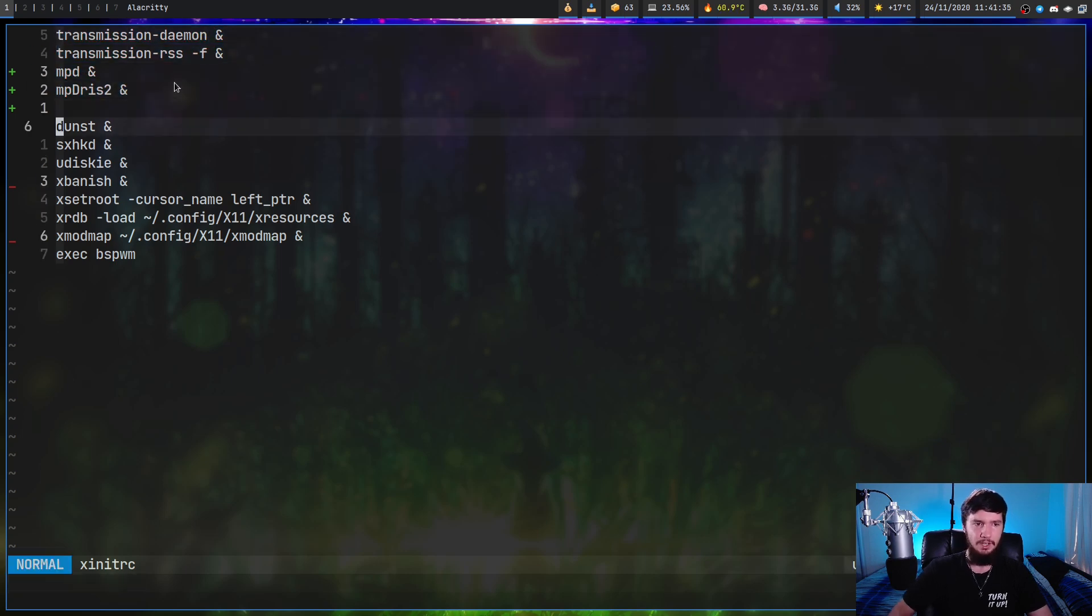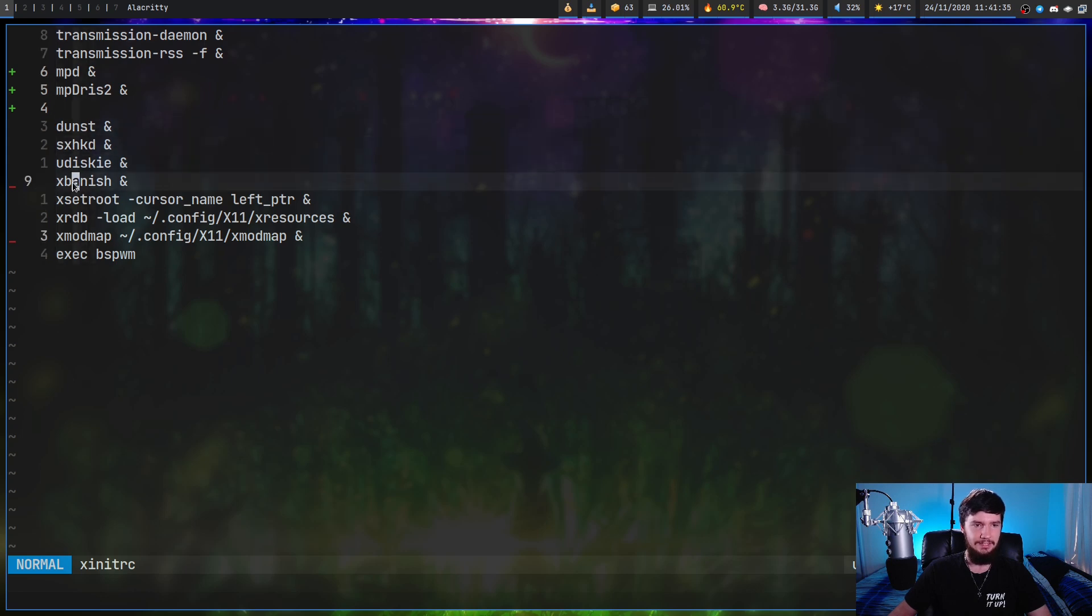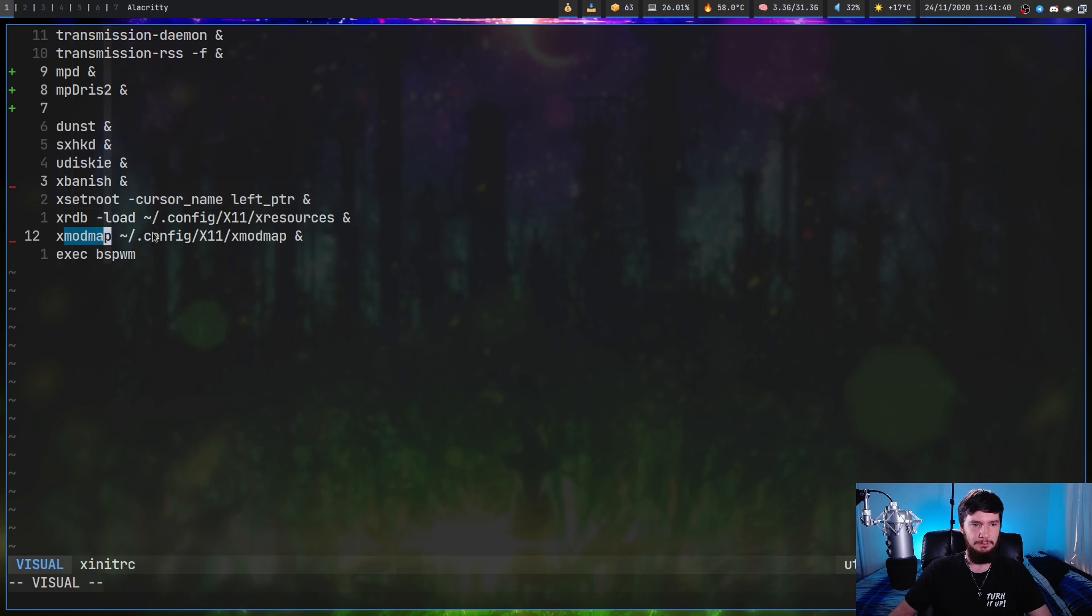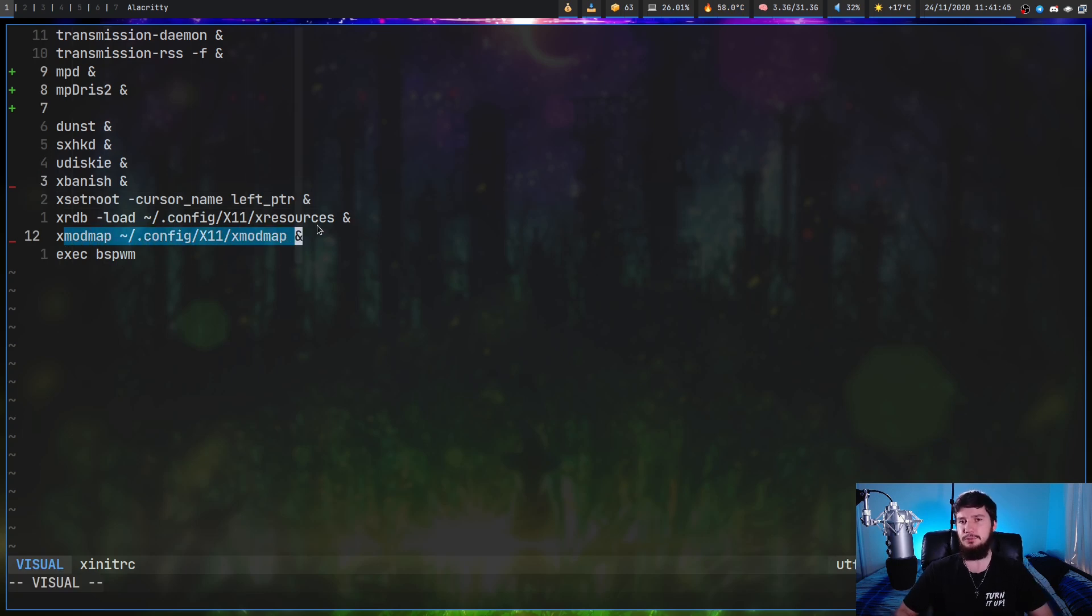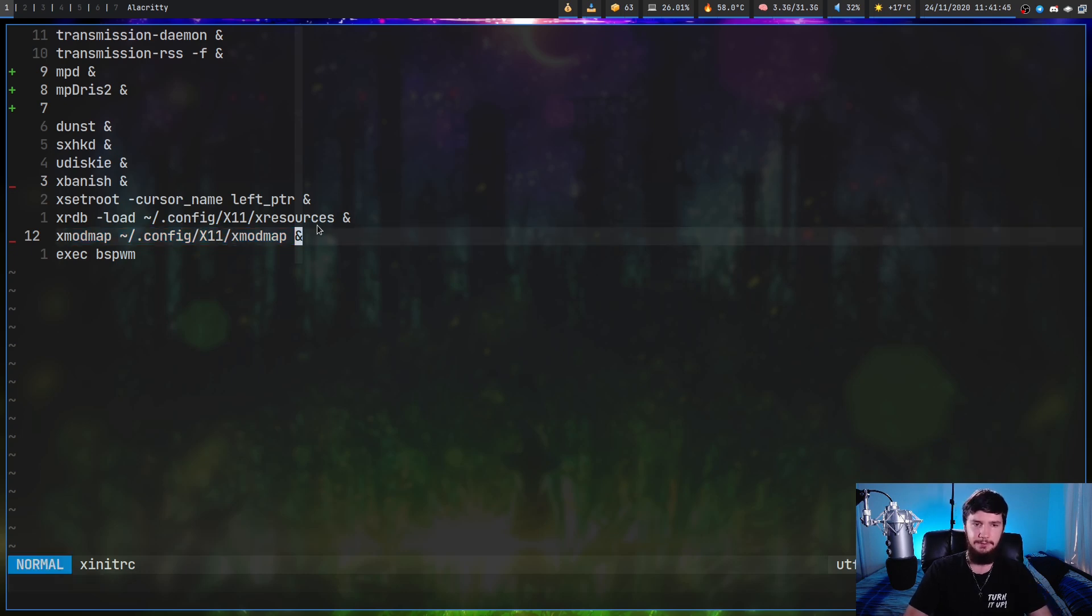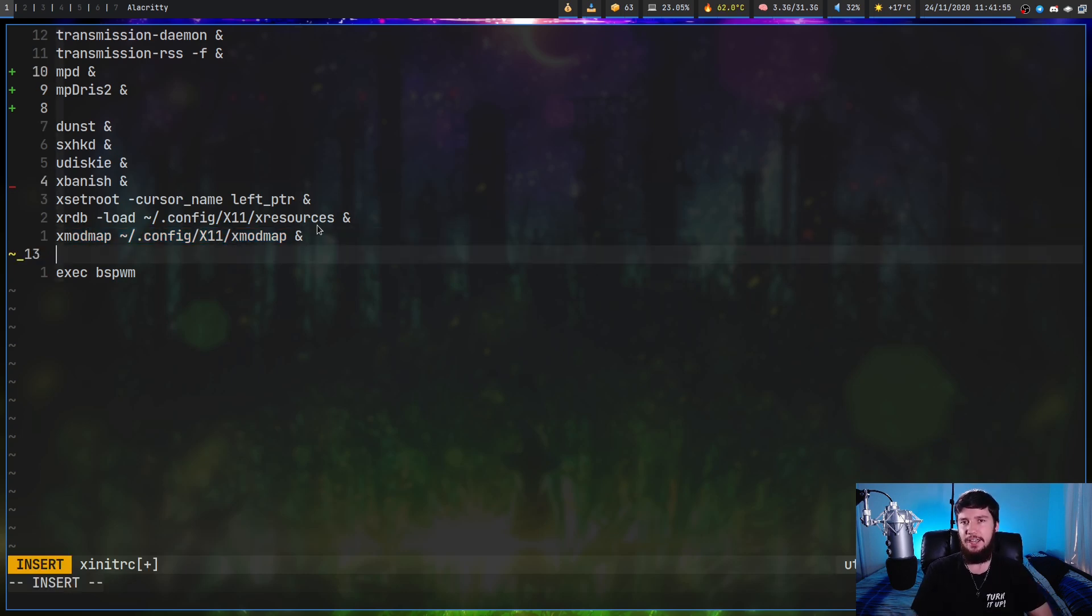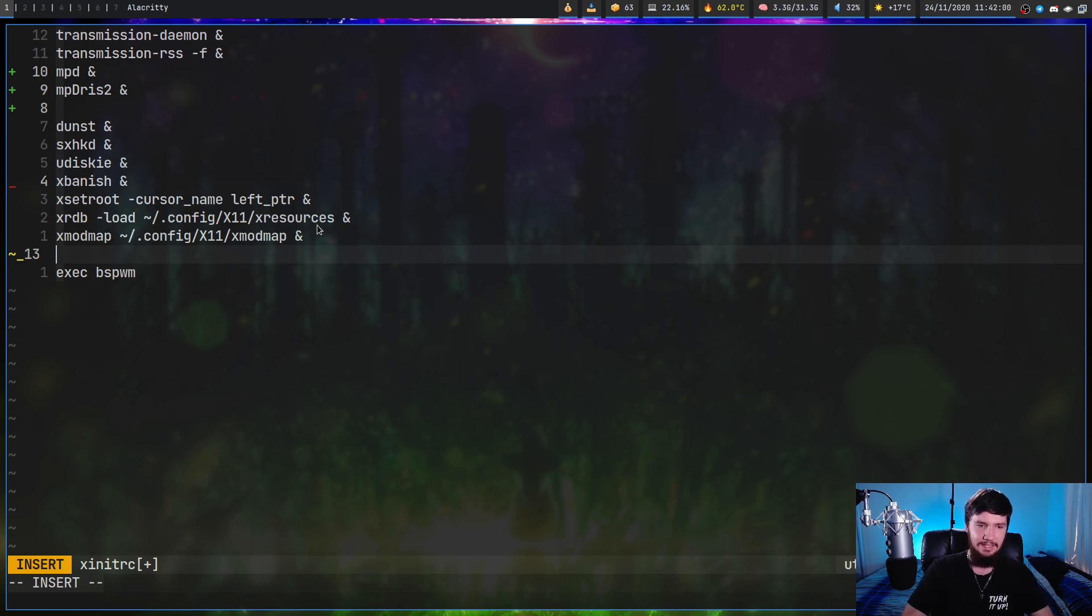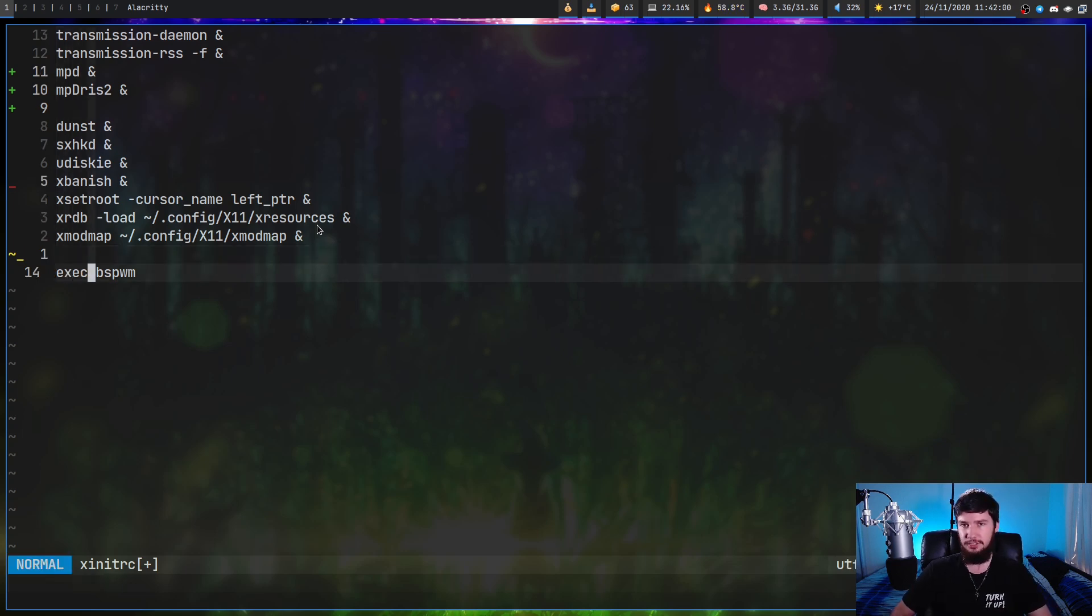Ignoring those for just a moment, we also have things like Dunst, my hotkey daemon here, we have Udiskie, XBanish, I'm changing my cursor, I'm sourcing my XModMap. All of this stuff is the same sort of stuff you do in your xprofile. But there's one extra line in here that is very very important. If you don't have this it won't start up your window manager or your desktop environment. That is the exec and then whatever you want to start.